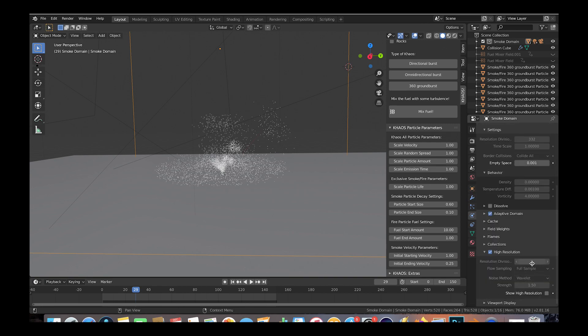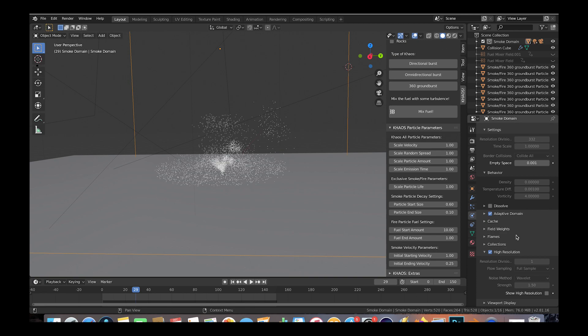I recommend keeping my high resolution checkbox deselected until you find the right amount of resolution divisions for your specific shot, and then checking that high resolution setting and adding more detail at the very end for a final bake.